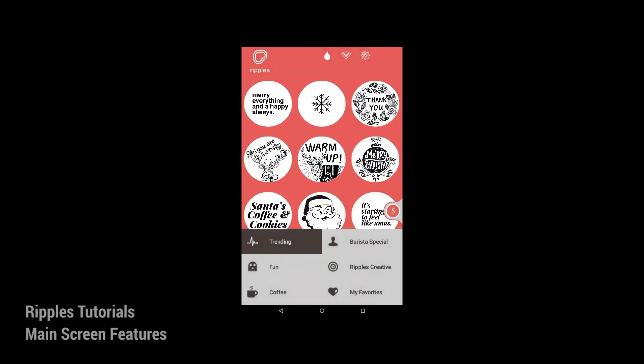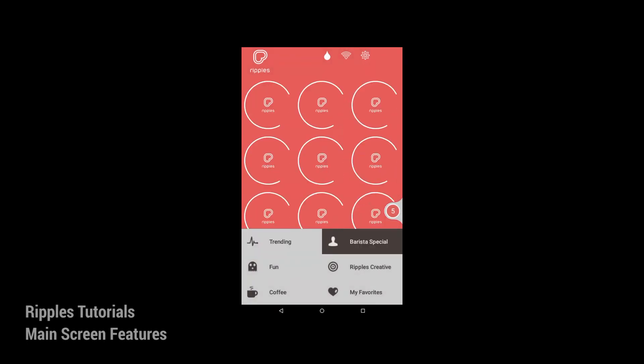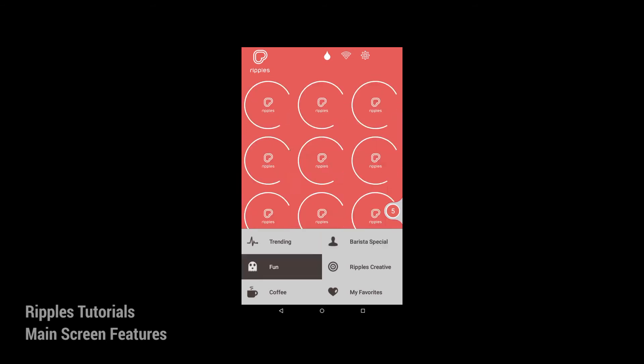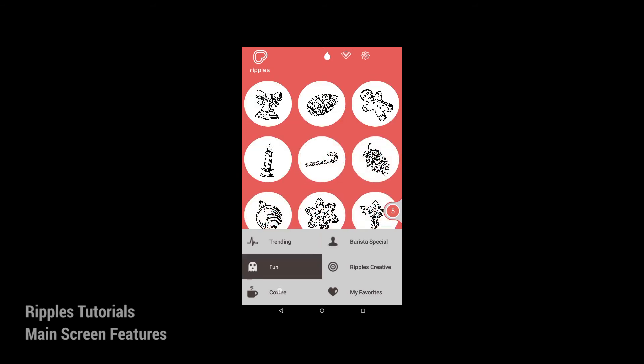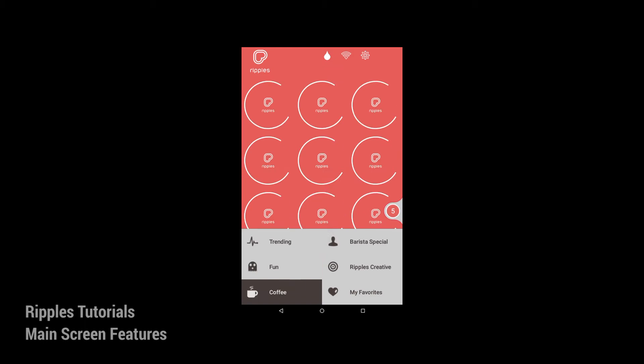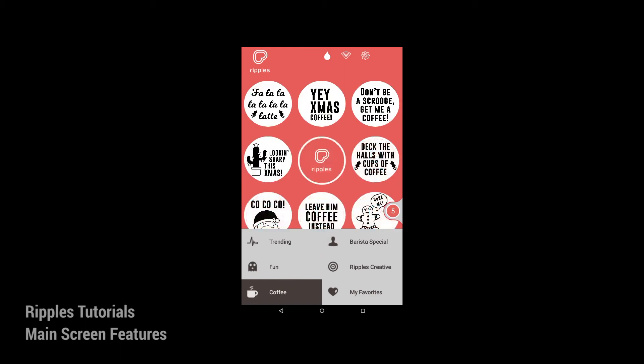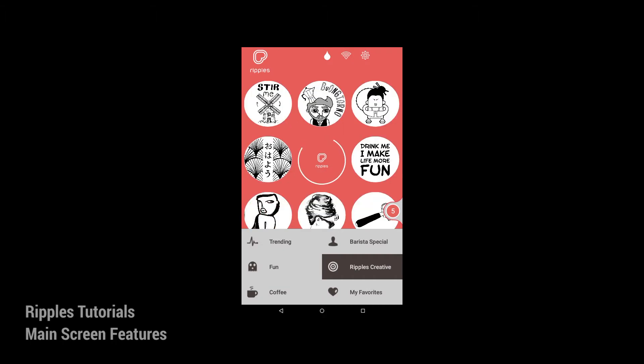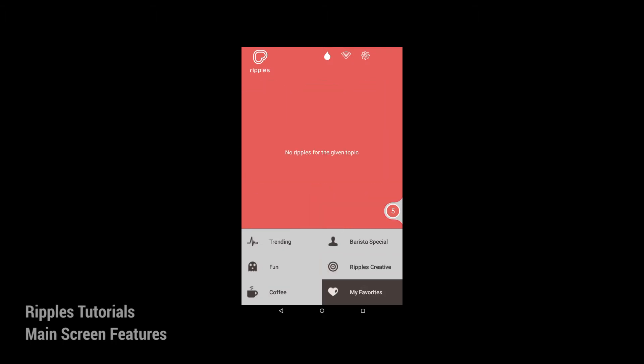The main screen on the RippleMaker is your content library screen. Here you will find six channels filled with fun, fresh content that is regularly updated. You will also have your own dedicated channel with your organization's name and content, which you can fill with logos, pictures, and slogans of your choosing.